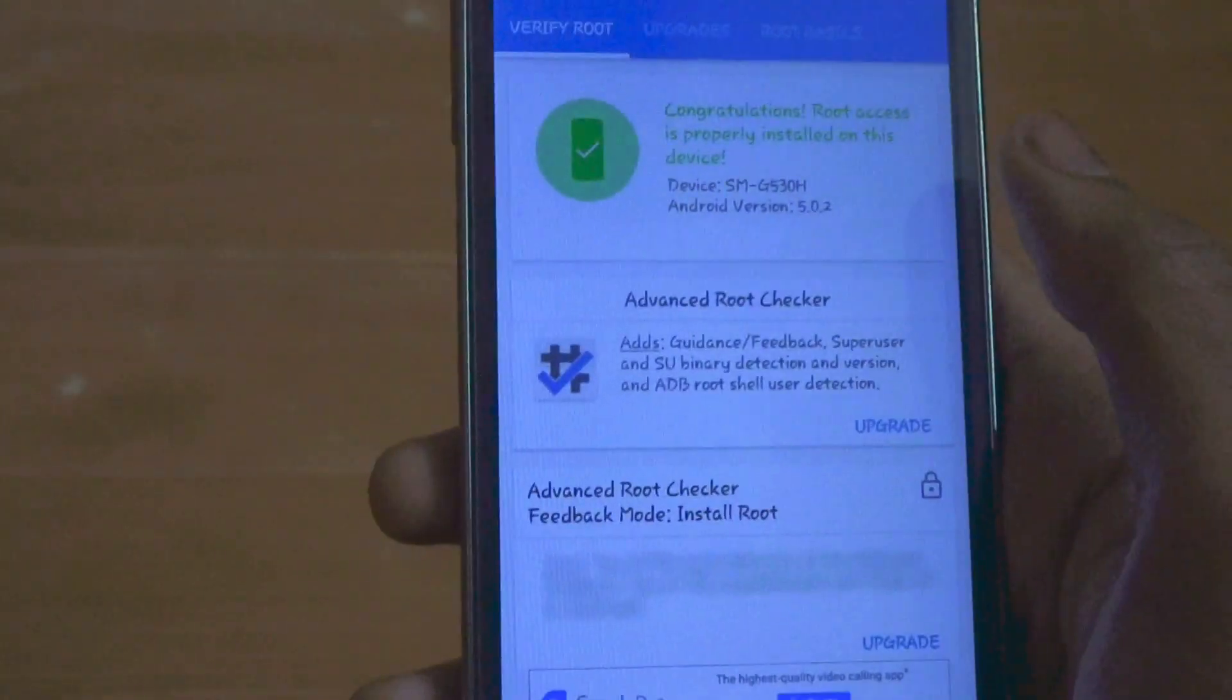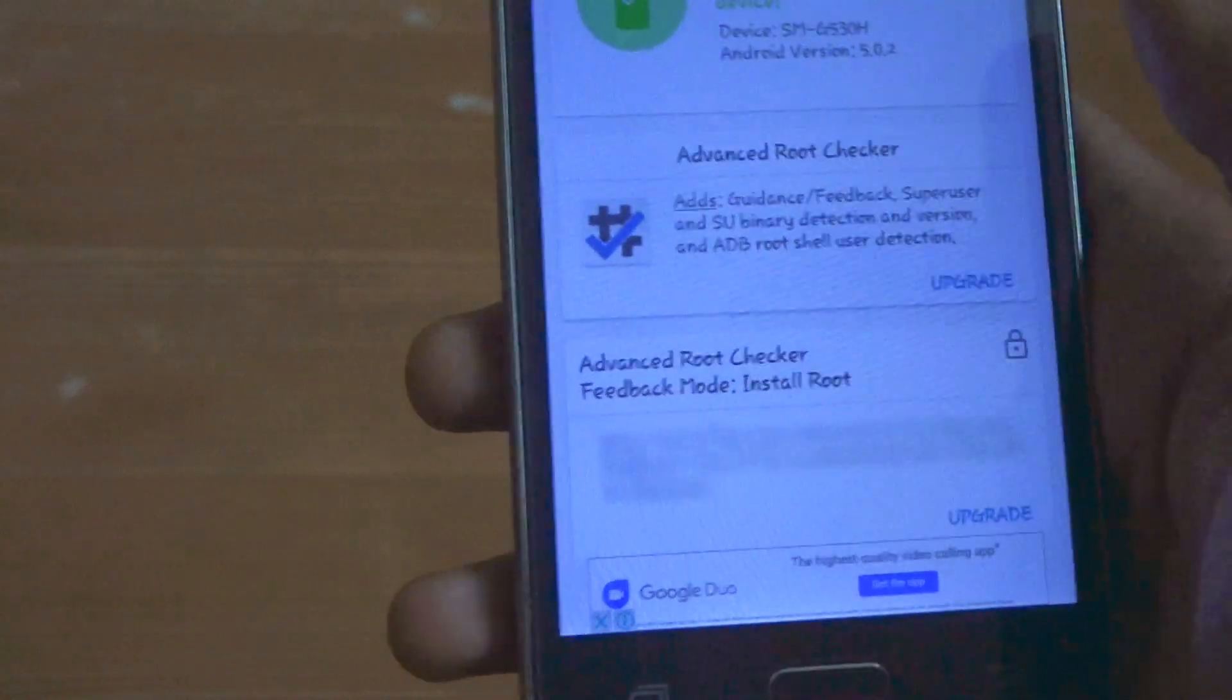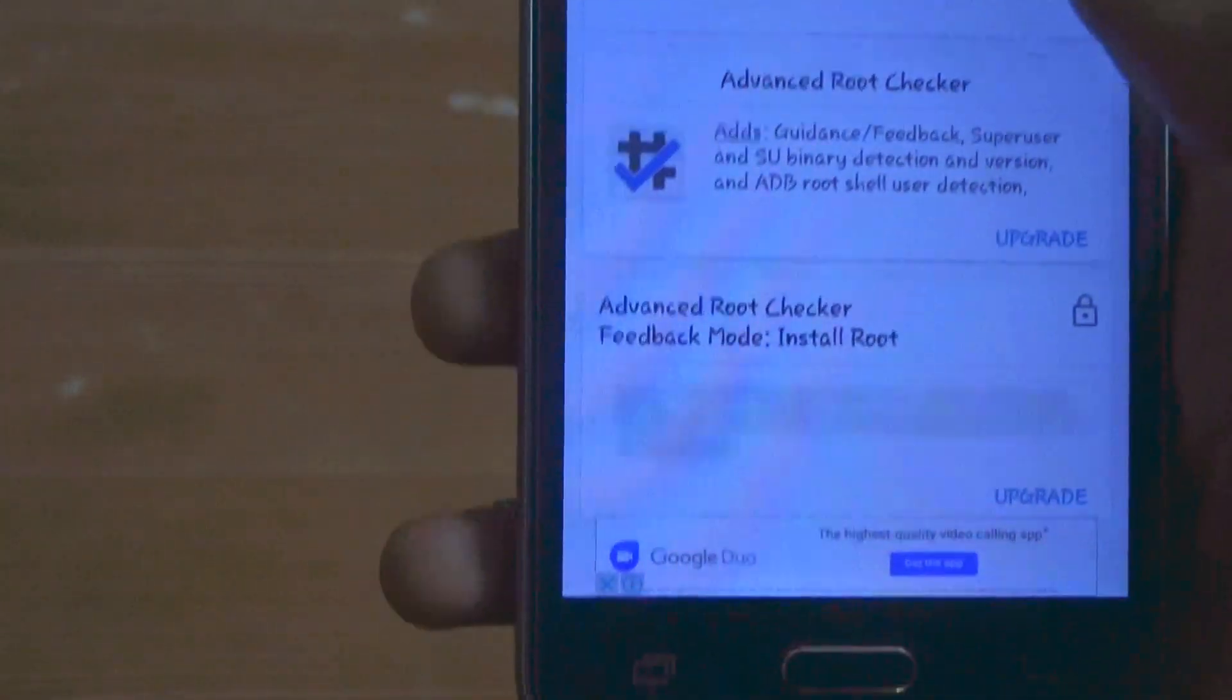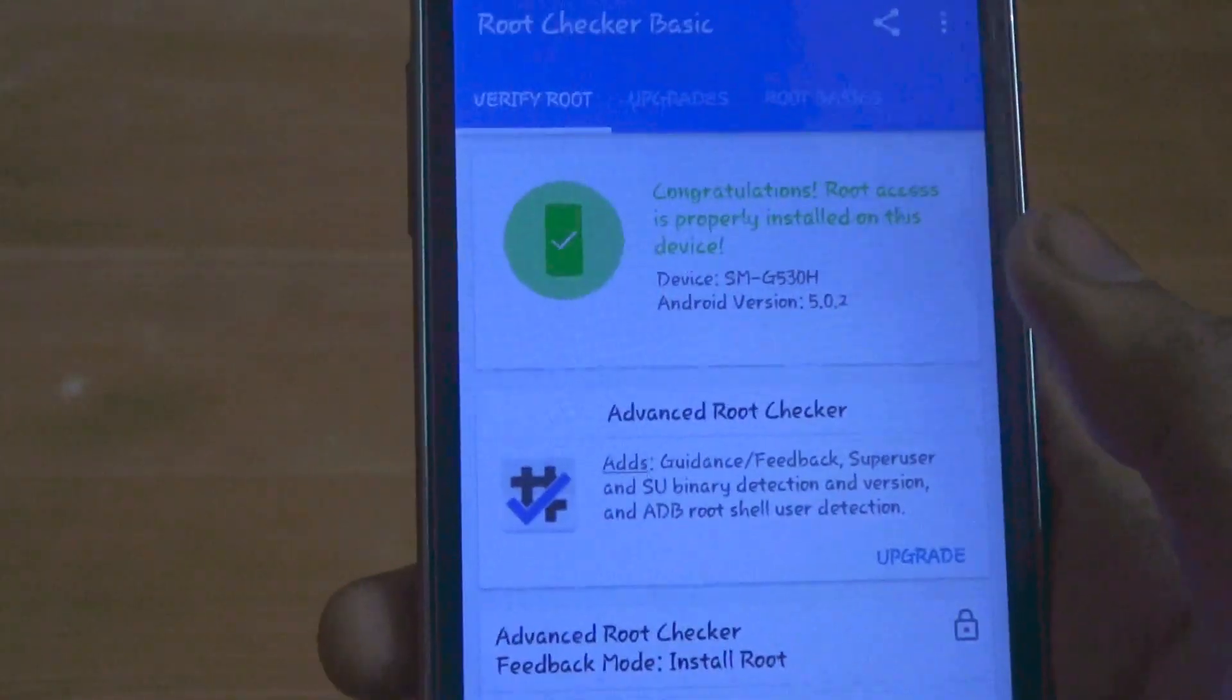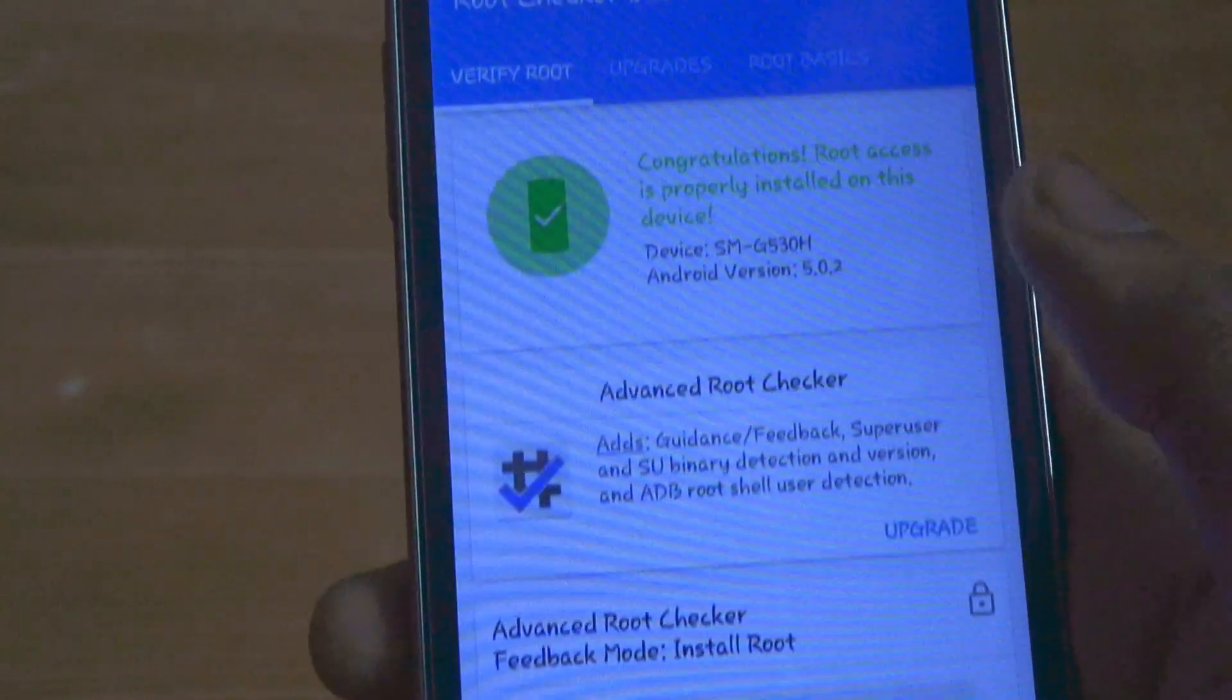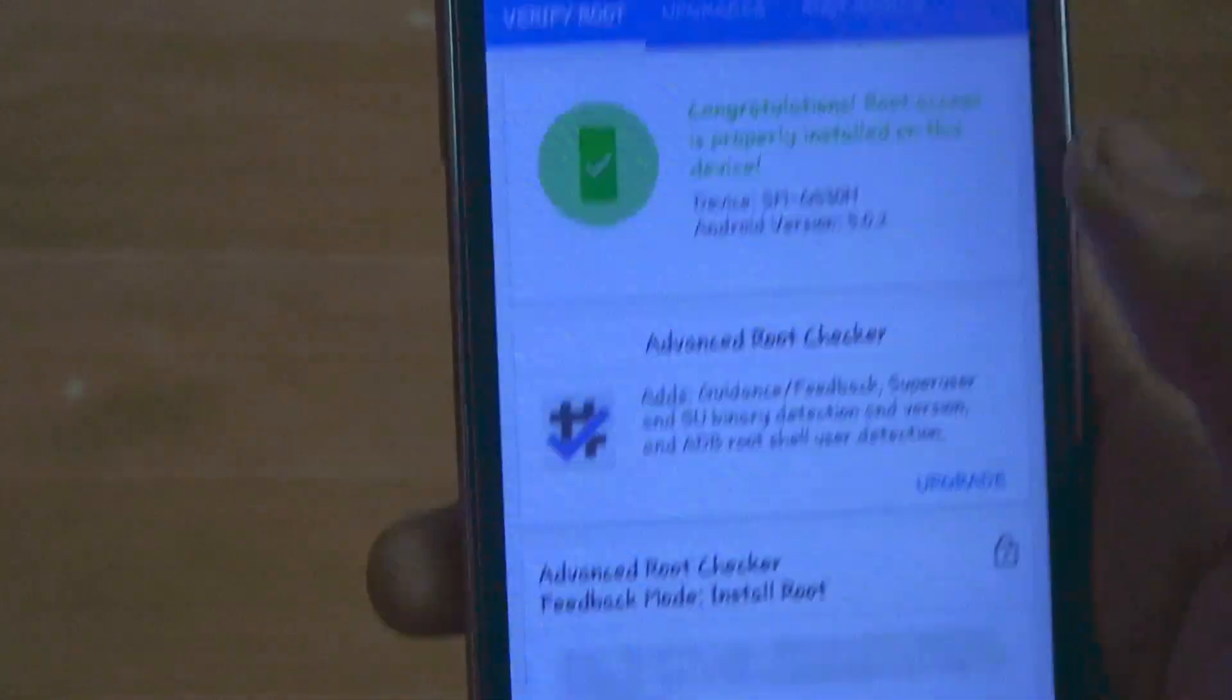Please like, share and comment, and share this video to those who have Samsung devices and want to root them. Okay, let's end it today.